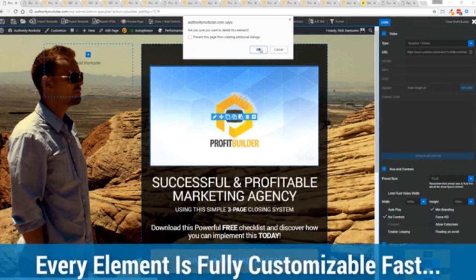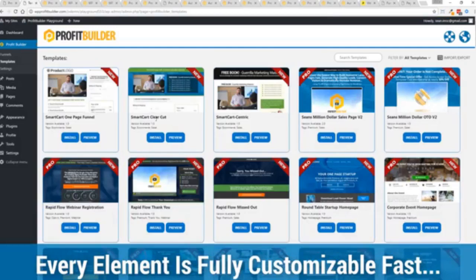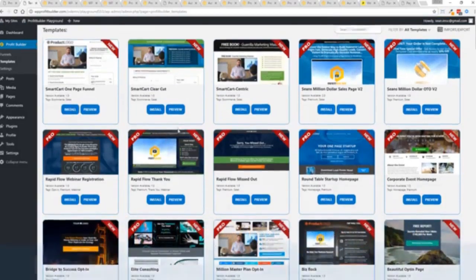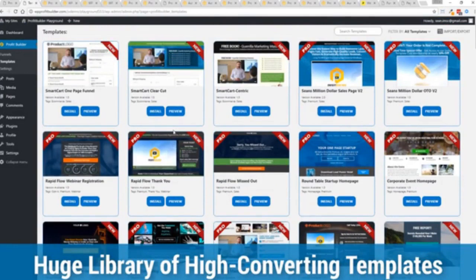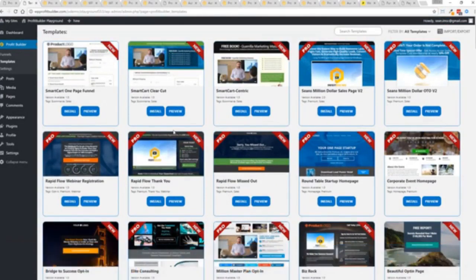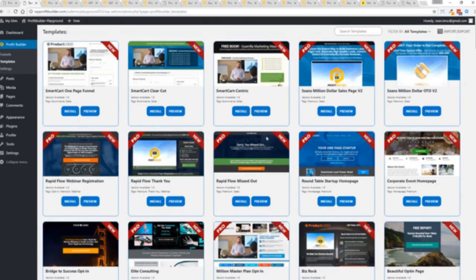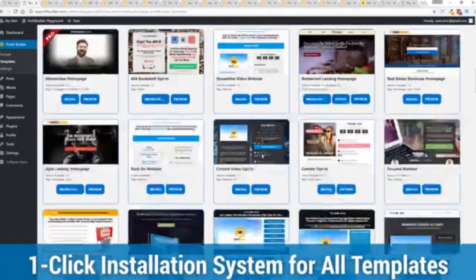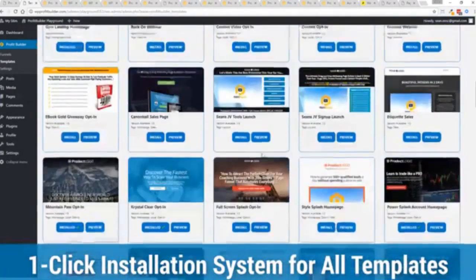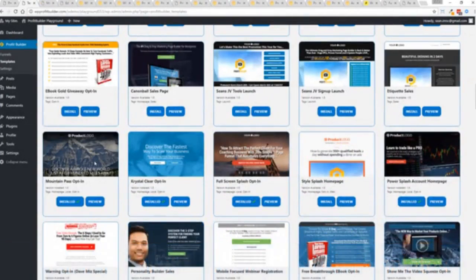With hundreds of amazing proven and high-converting templates for every application, doesn't matter if you're looking to build huge responsive mailing lists or boost your revenues with more sales, engage and convert your audience, drive more people to your webinar — we have the template to suit your needs. And they're so quick to deploy and build. I'm going to show you just how quickly you can deploy and build a page.